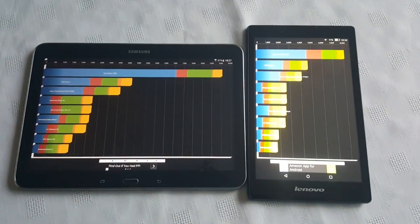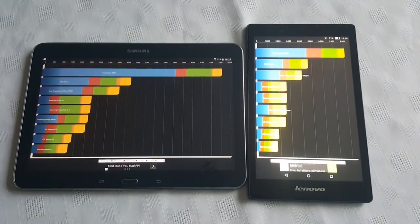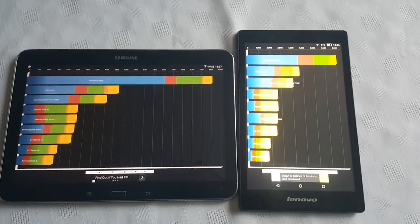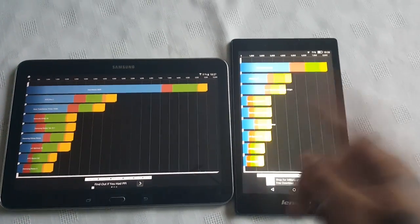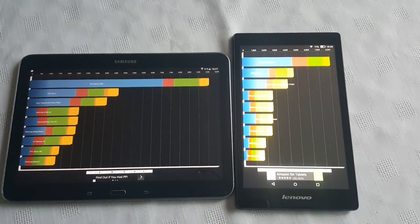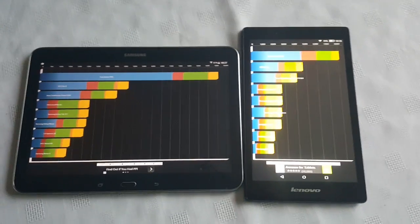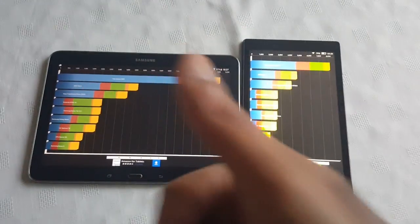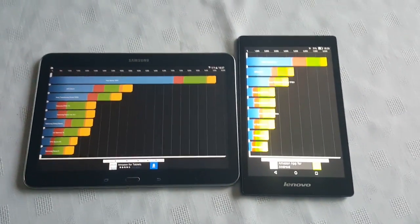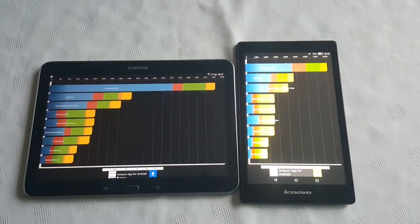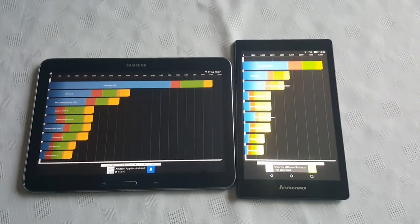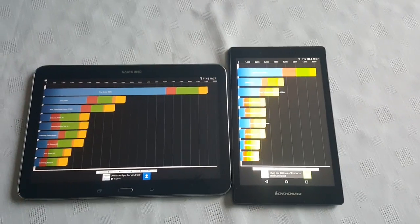So once again the scores are: 8083 on the Lenovo and 9570 on the Samsung. That was just a quick benchmark test showing you the performance on both of these tablets — the Samsung Galaxy Tab 4 10.1 and the brand new Lenovo Tab 2 A8. If you liked this video be sure to give it a thumbs up, leave any comments in the section down below, let me know what you think of the scores, and thanks for watching.